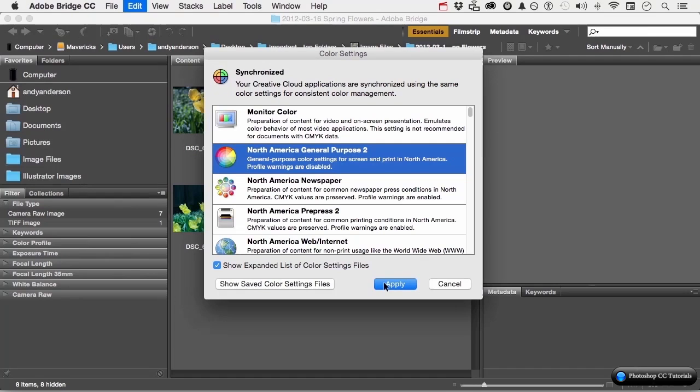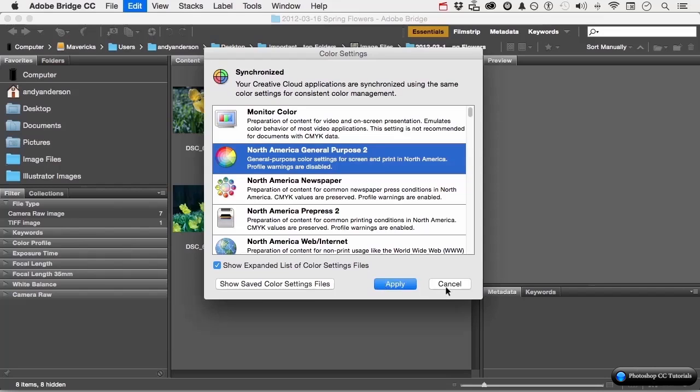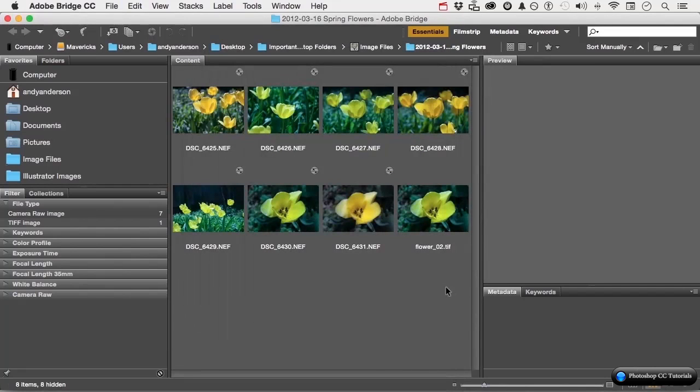You can save a lot of time by remembering to do it through the bridge. That is the best way to do it. I've already done it, so I'm going to cancel out of there. Let's go ahead and move on.